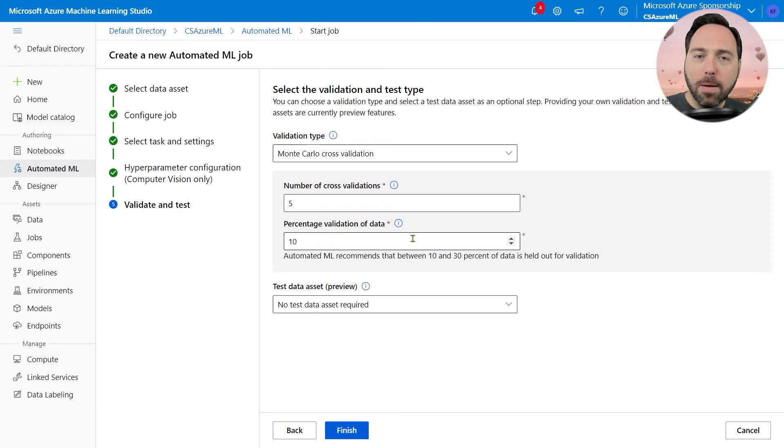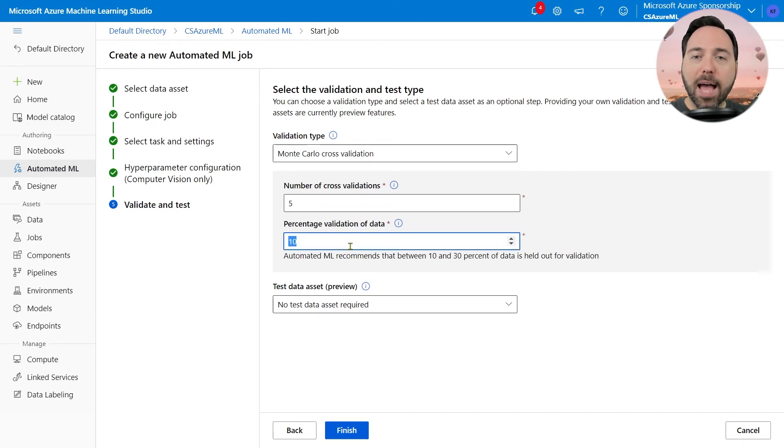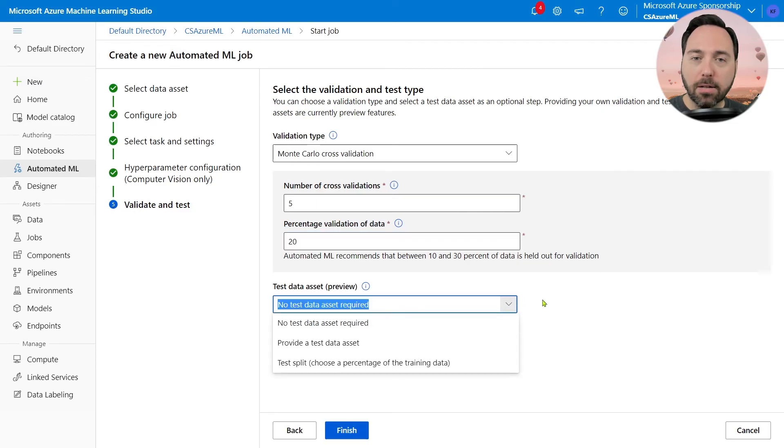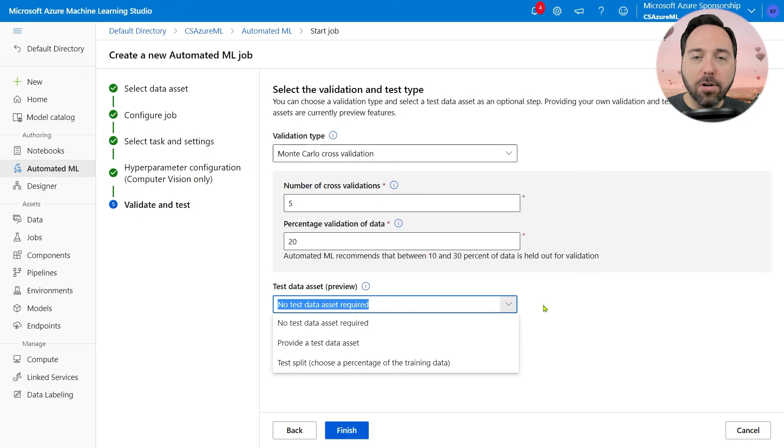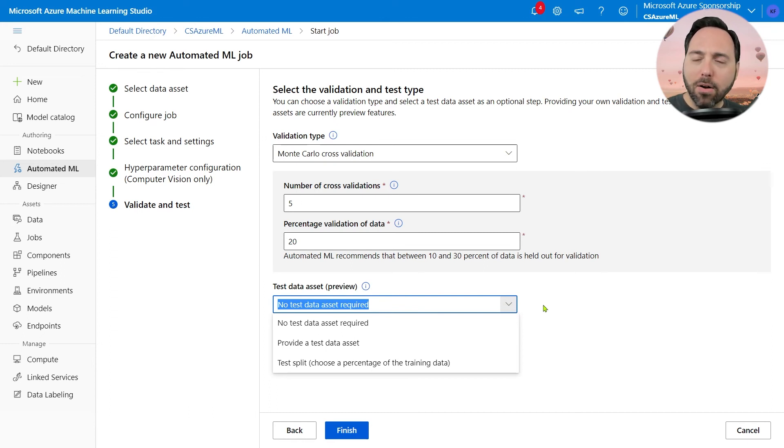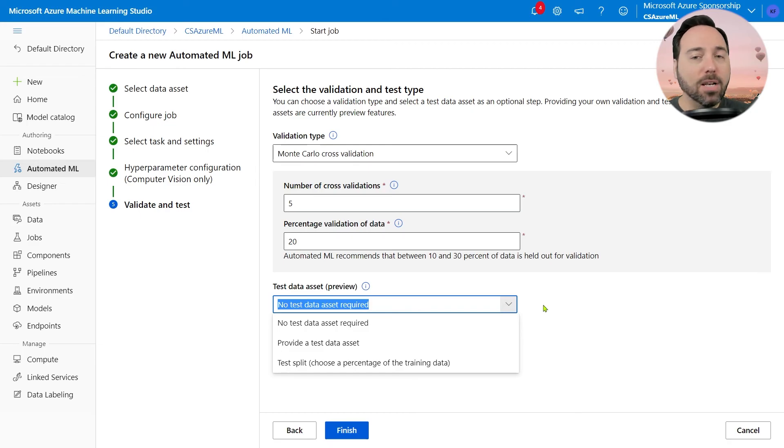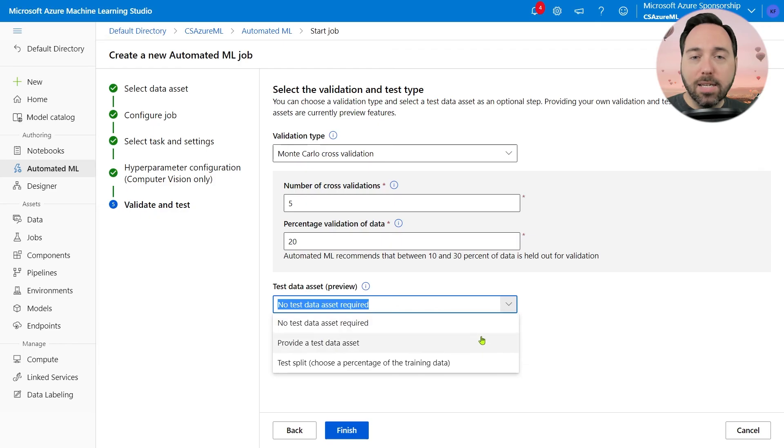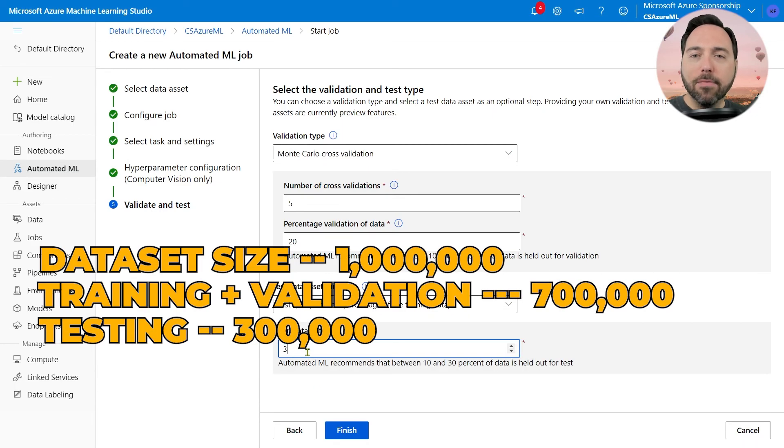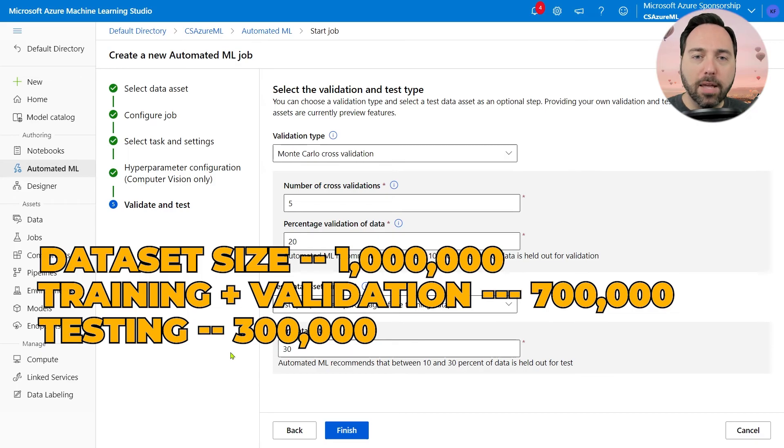I will, however, bump the percentage of validation data up to 20, as I'll have a large amount of data still available for training. When it comes to the testing side, I have fewer options. We use the test dataset after all hyperparameter tuning is complete, so it should represent the closest thing to fresh data that we have. I can decide not to do testing at all, though that's rarely the right answer. I can provide a separate dataset for testing, or I can perform a train-test split. I'll do that and choose to hold back 30% of the data for testing. What this means is I'll have approximately 700,000 rows for training and validation versus 300,000 rows for testing.